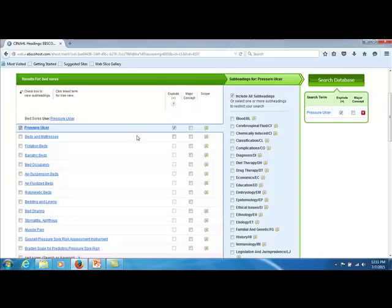When I select the term, it's highlighted, and I can see that there's a checkmark in the explode column. Explode is a feature that takes advantage of the fact that the subject headings are arranged hierarchically, and that there are parent and child relationships among the terms. It's a very comprehensive way of searching, and the rule of thumb is to always explode. Explode means I get the parent term, any children terms that are indented, grandchildren, great-grandchildren, etc. Again, very comprehensive, and the rule of thumb is always explode.